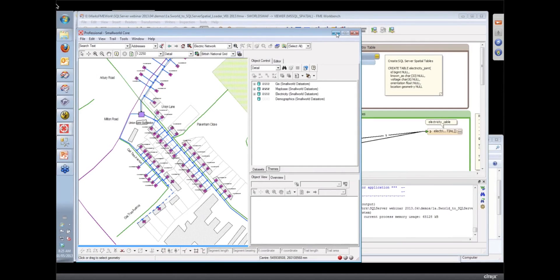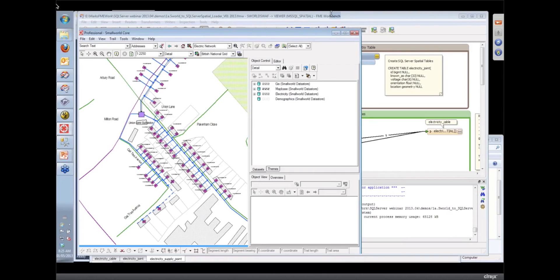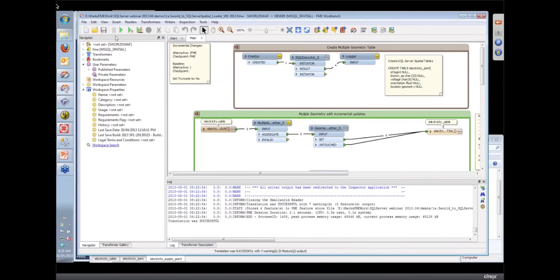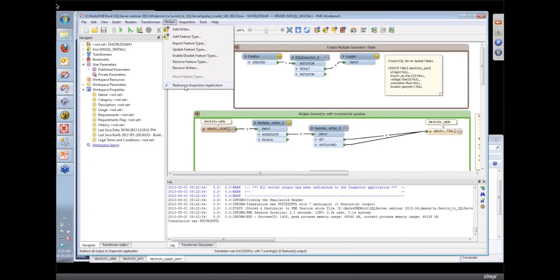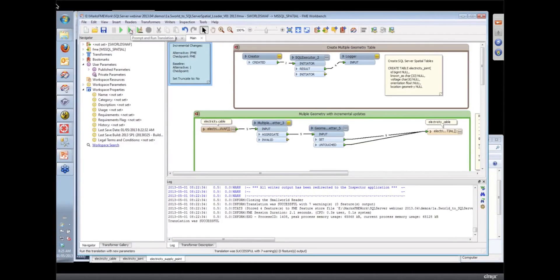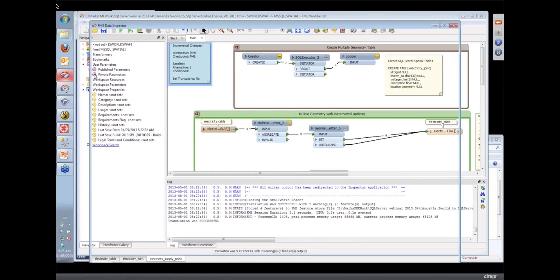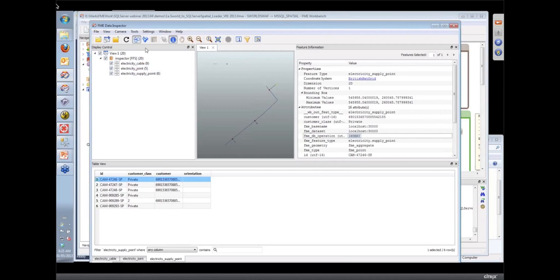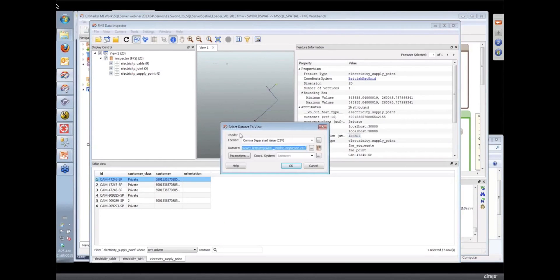Okay, and so if we were to run that workspace now and I redirect those, instead of redirecting to the inspector, I just send it right off to the writer, then I guess I could bring up in the data inspector a view of the data as it exists now.